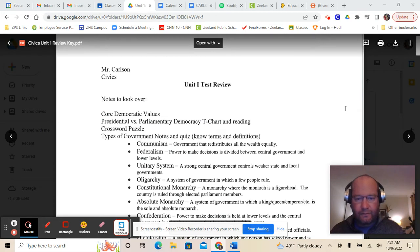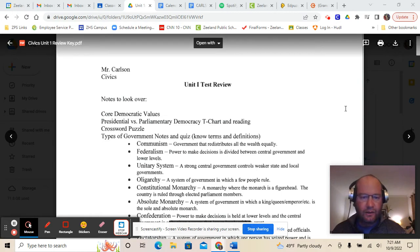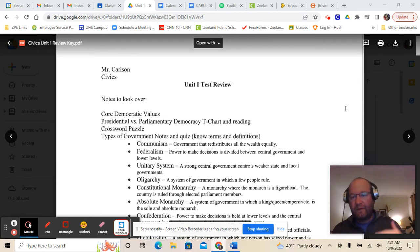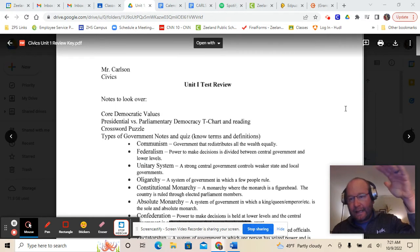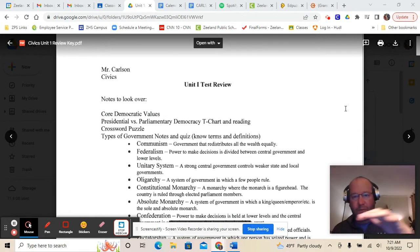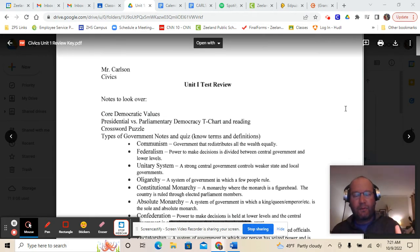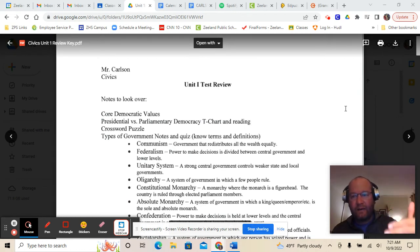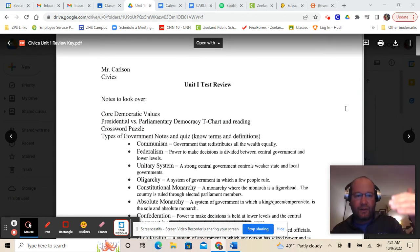Next is federalism — where the power to make decisions is divided between a central government and lower levels. That's what we have in the United States, where we've got the federal government at the top with some decision-making power, and that power is also shared with state or regional governments. At the bottom, we also have local governments like counties and cities, and they all have some power to govern.